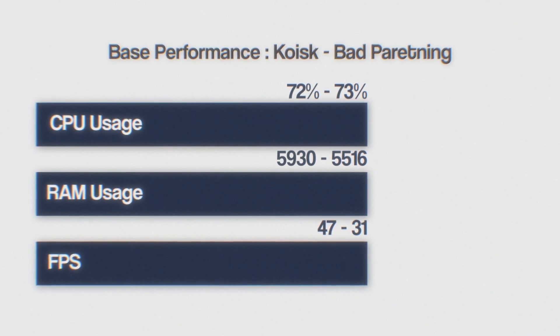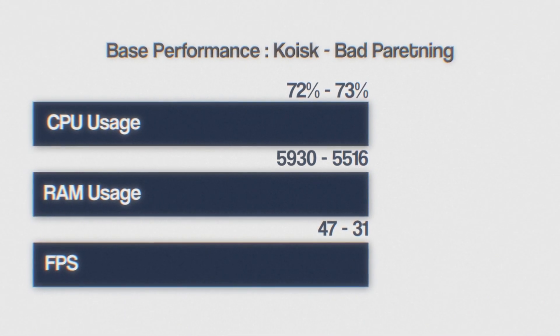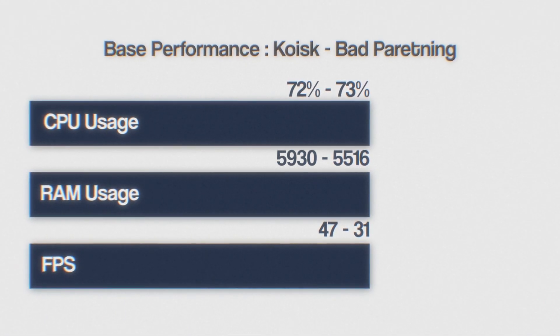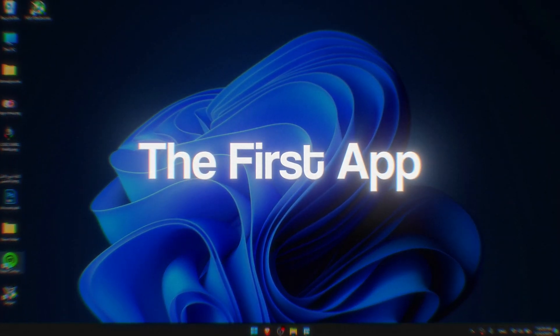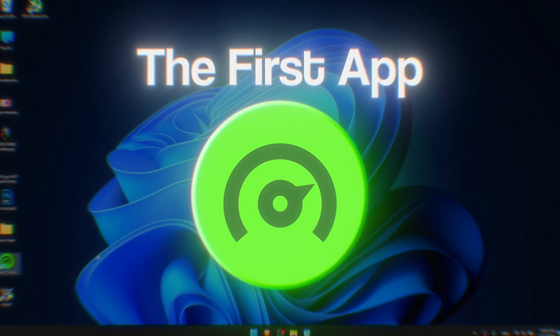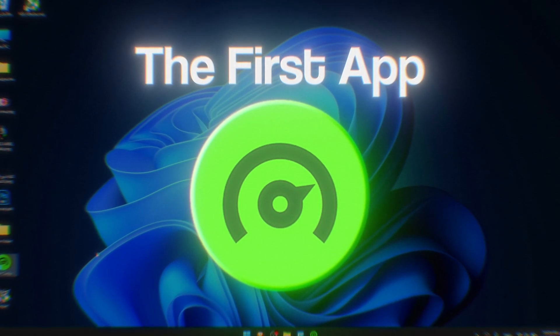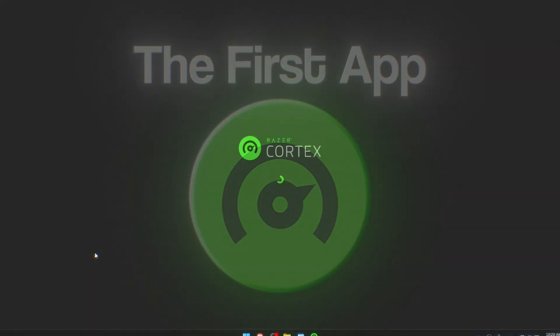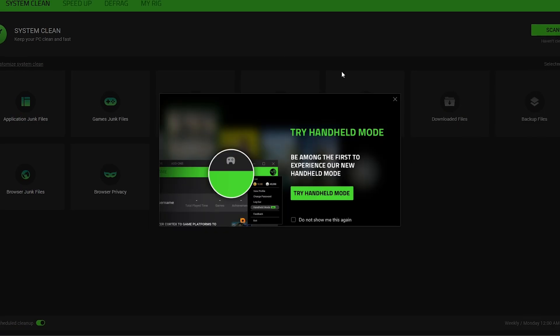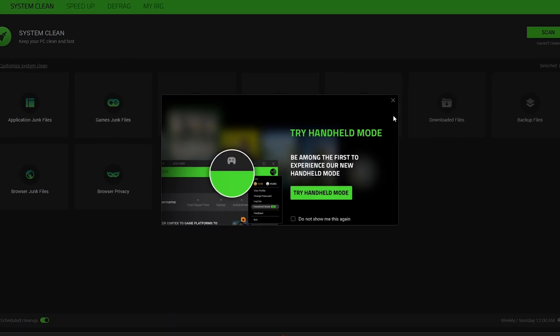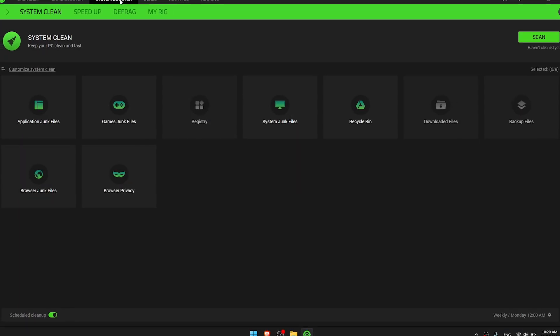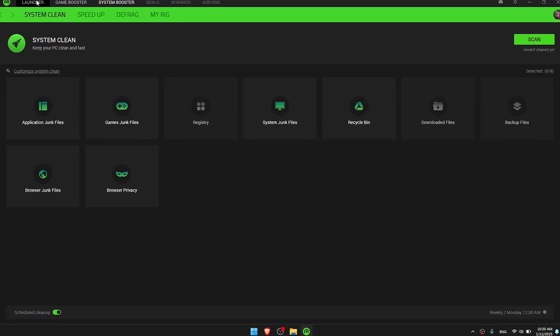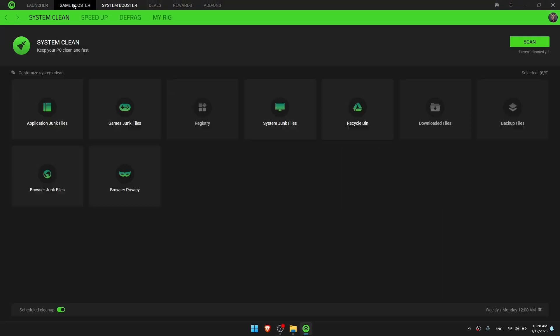The first app is Razer Cortex. It's interesting to see a major gaming company offering such a tool. This app isn't just a game booster, it also functions somewhat like a game store.